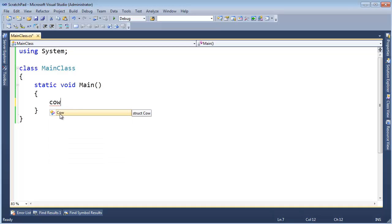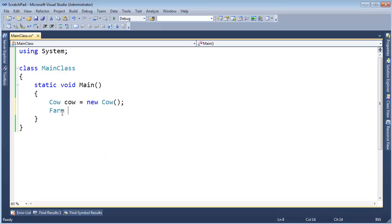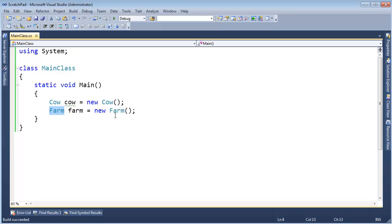Cow. Look, I get the IntelliSense support. Cow new cow. Farm. Farm gets new farm. And then when I build this, the compiler can verify. Yes, okay, we're referencing an assembly. It has a farm. It does have a constructor. The constructor takes no parameters. Totally legit. You can do all this.